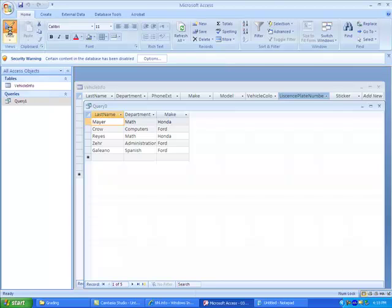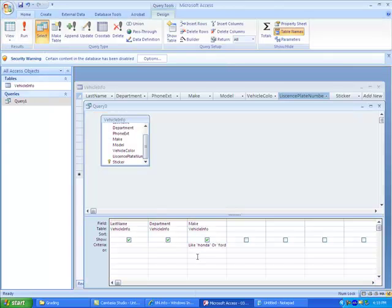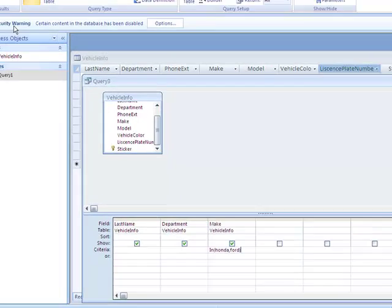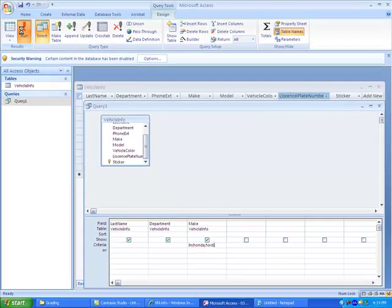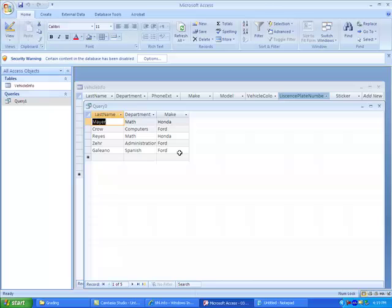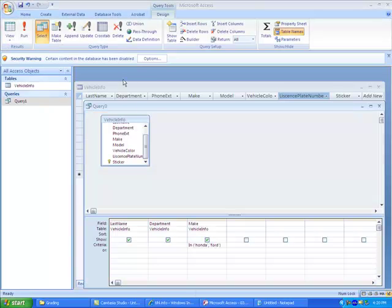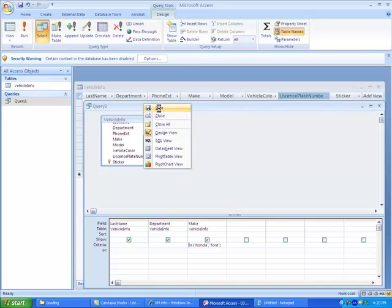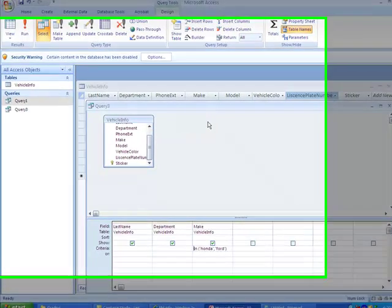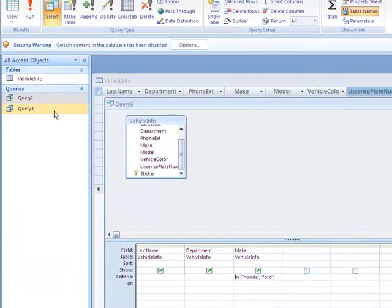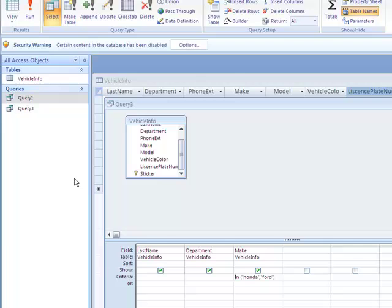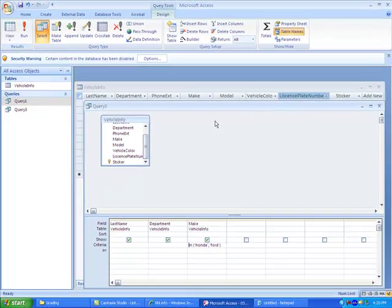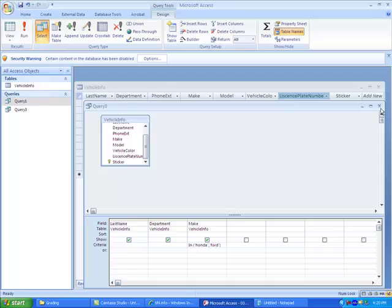Another way that I could do it is I could use the in operator. In, parentheses, Honda, comma, Ford, close parentheses. If I ran this, it would also return the same thing. So the in operator is another good way to do all this. So I'm going to go ahead and save this query. I'm going to save this as query three. Notice it shows up right here. Let's go ahead and close this query.